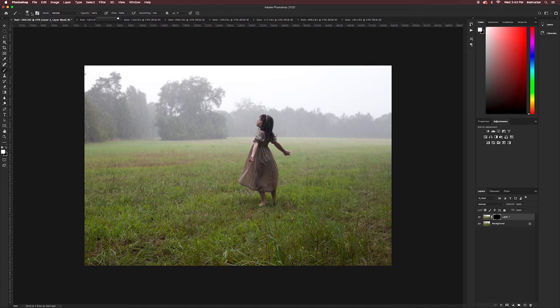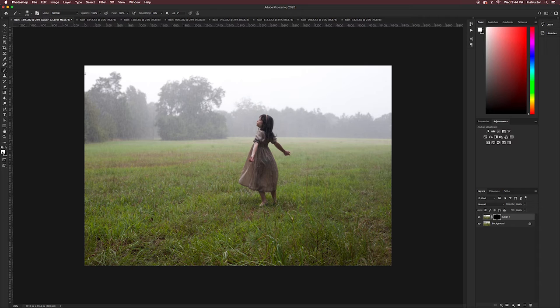I can use my left and right bracket to adjust the size of my paint brush. Making sure that I have white selected over here by hitting D for default, I can paint where I would like to add the dog to my bottom layer.